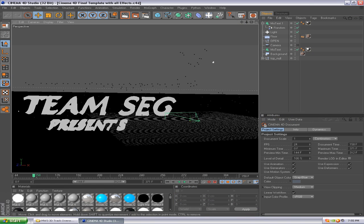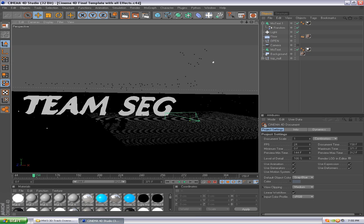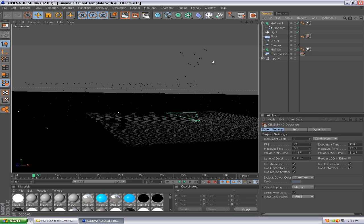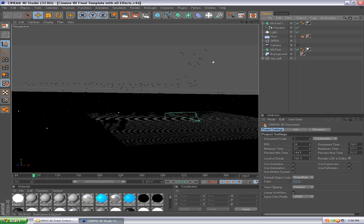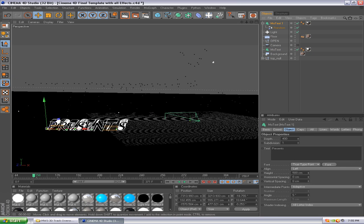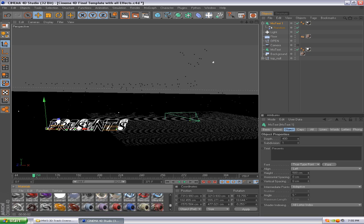Alright, when you open Cinema 4D, this is the project file. You can click here to render out and whatnot, but I'm not going to do that right now. It's the exact same track from previous video and everything's included in here. You just need to click MoText and change the text to whatever you want.